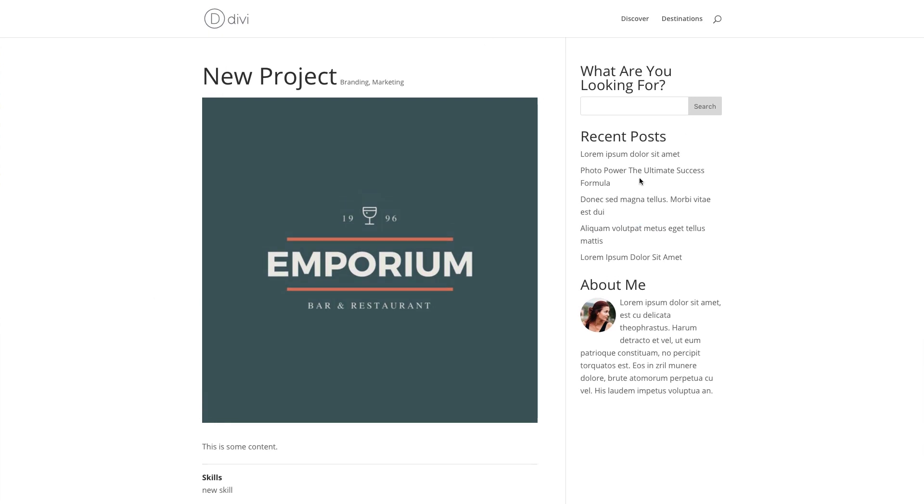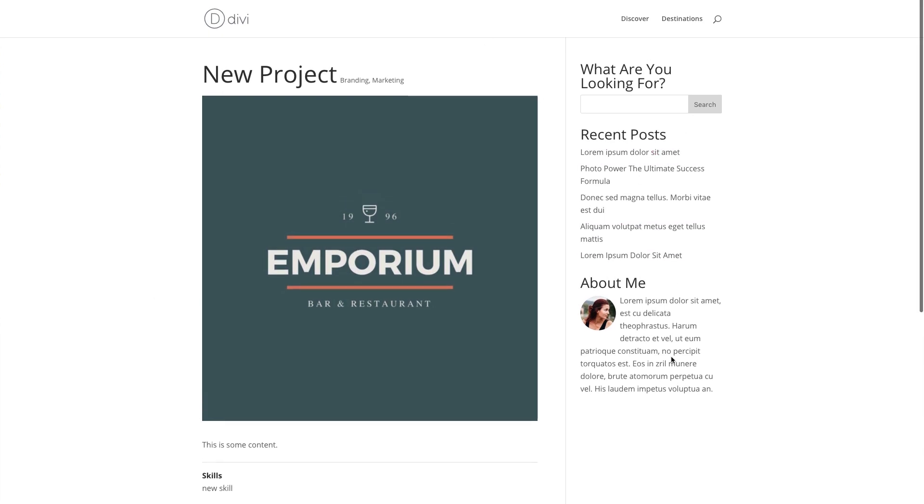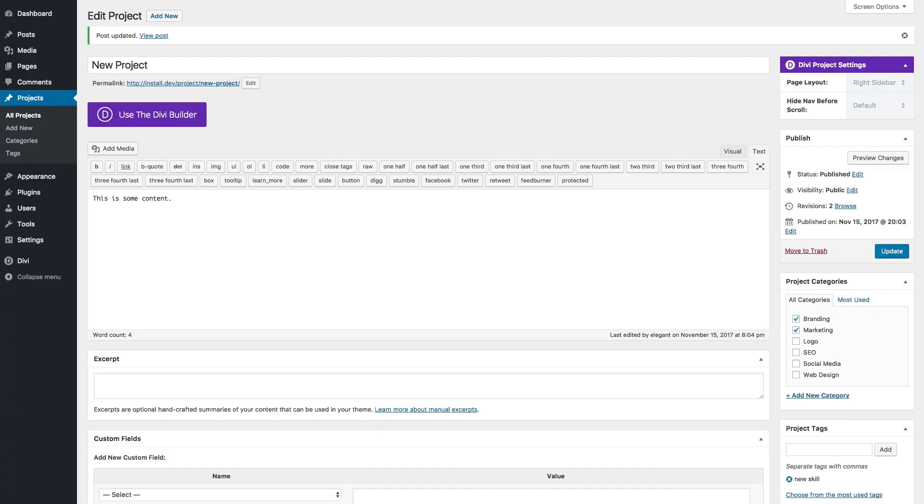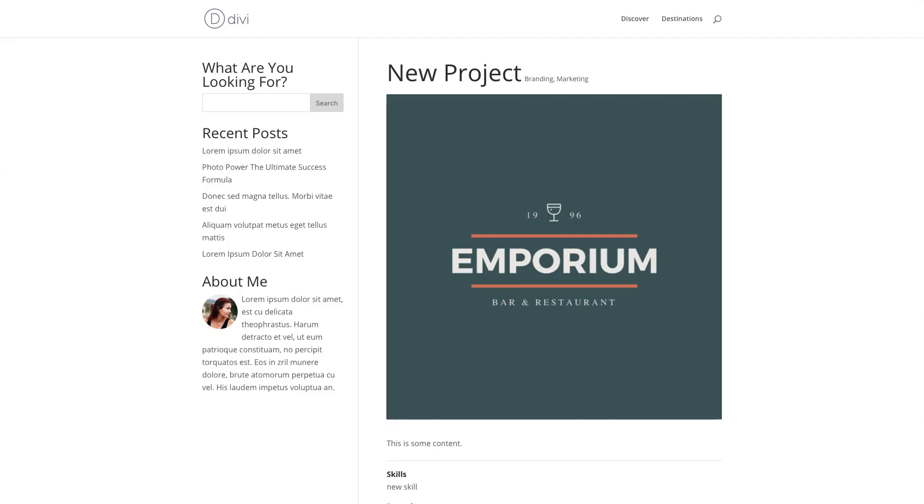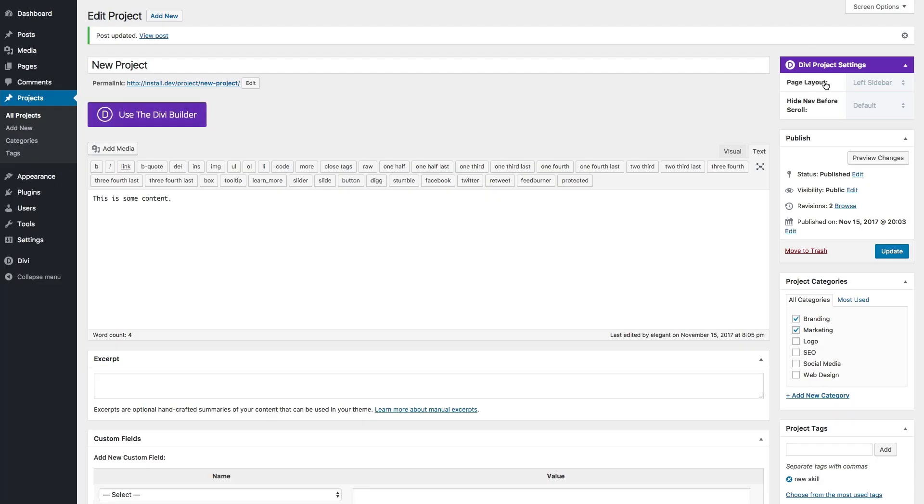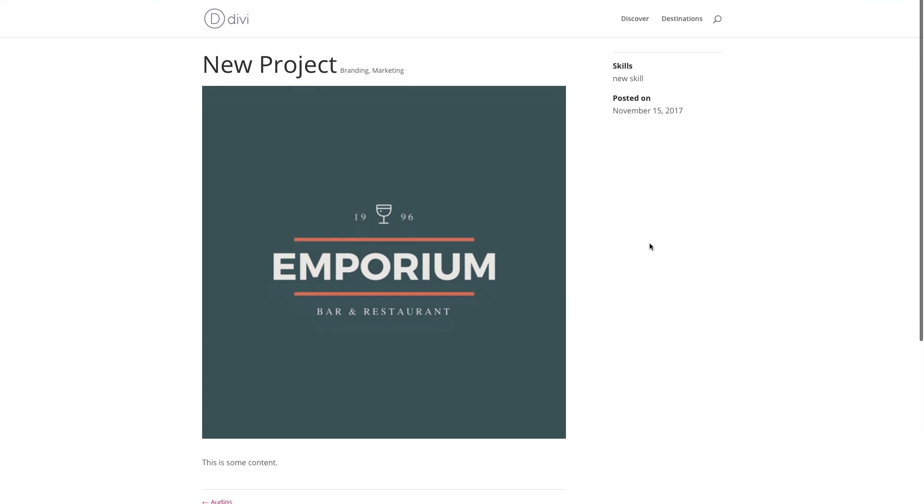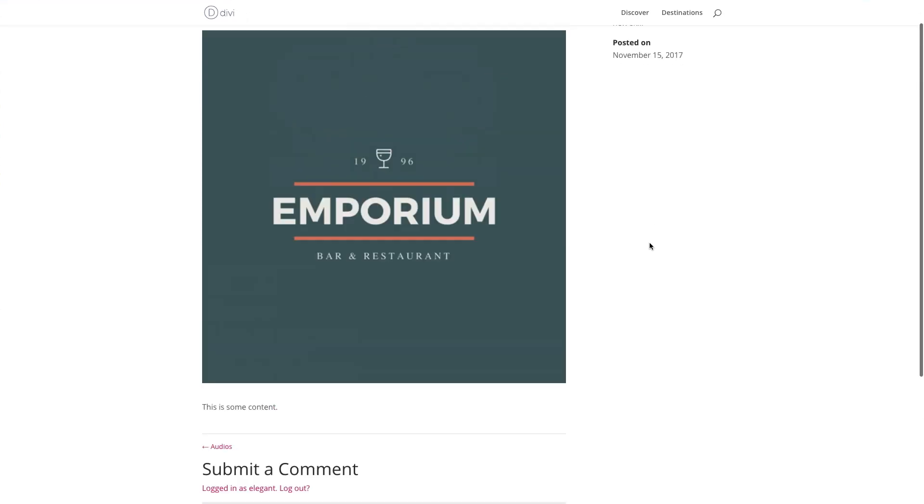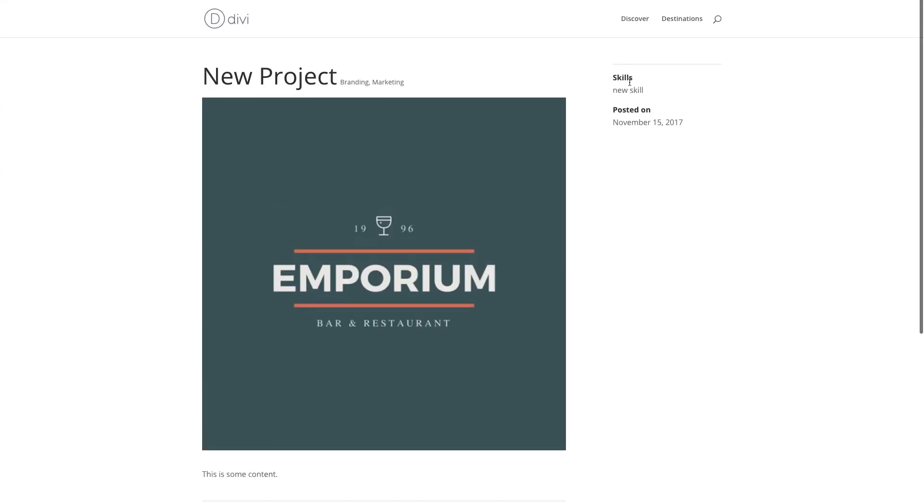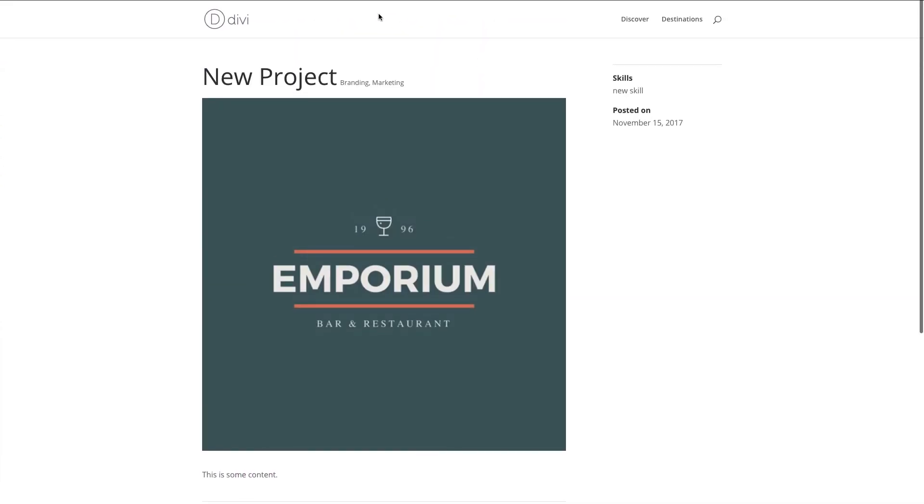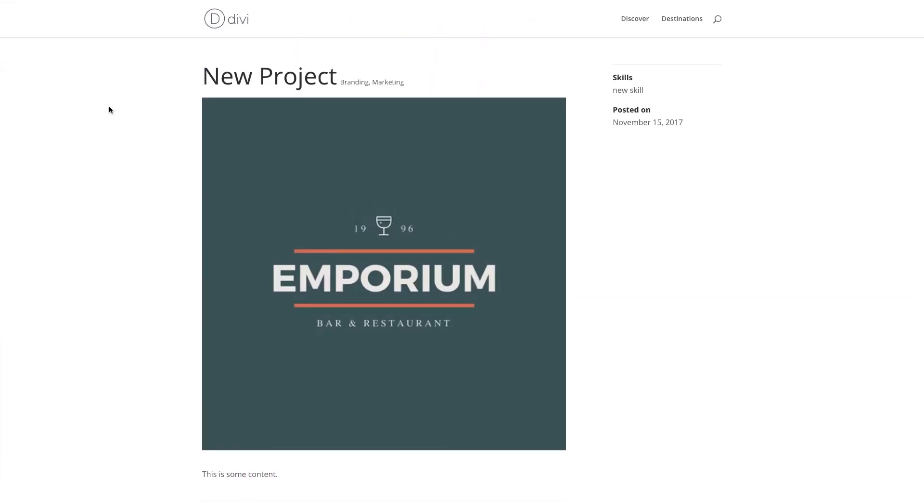I could change the layout of my page here by making this a left sidebar. Or I could go ahead and make it full width. And you see the full width layout puts the skills and the date here on the right. And that's it. That's how you create a new project in Divi.